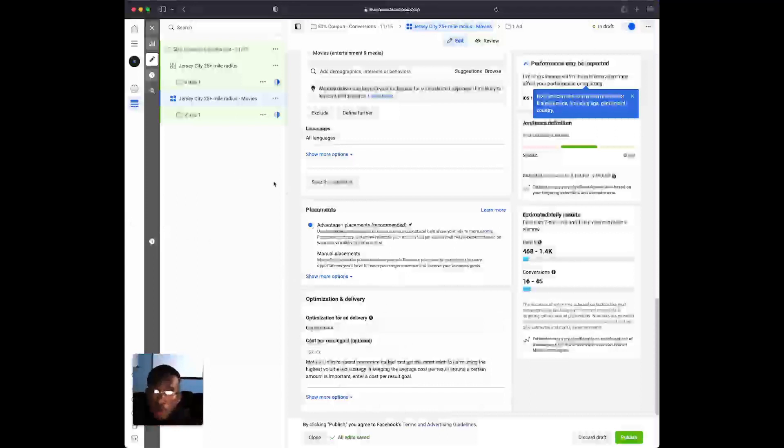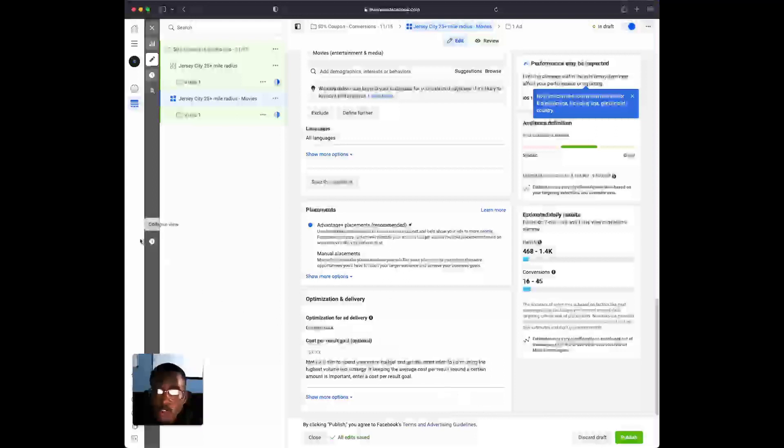After you do that, publish everything and you're all good to go. That's how you do this local business Facebook ad strategy. It's very simple yet very effective. Make sure you're implementing what you learned — it's not enough to just watch the video or take notes. You have to internalize what you're watching and actually go execute in order to see results. Make sure you like, comment, and subscribe to this channel to see more videos like this. See you guys later, peace.